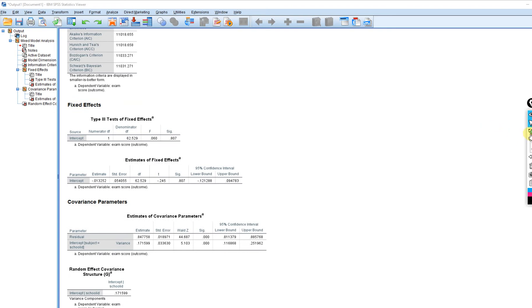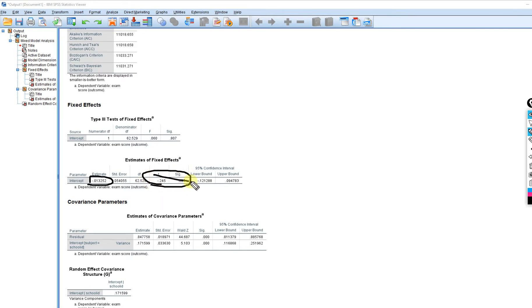Scrolling down, we have the estimates of fixed effects. We've got gamma subscript 00 — that's the estimated mean on exam score with no predictors in the model, the grand mean. There's a significance test associated with this, but it's often not terribly useful because you'd essentially be testing whether there's a significant difference between the grand mean and a null mean of zero.